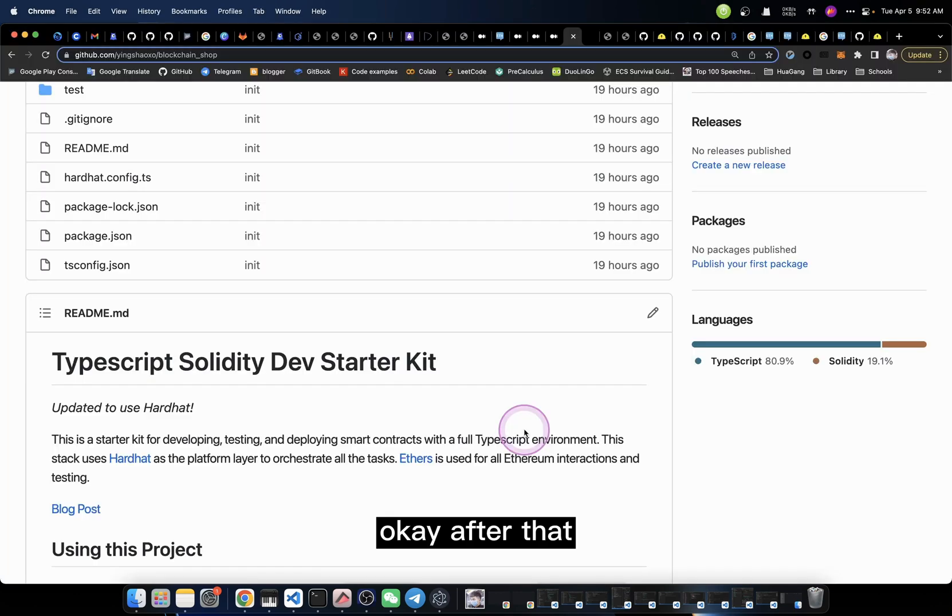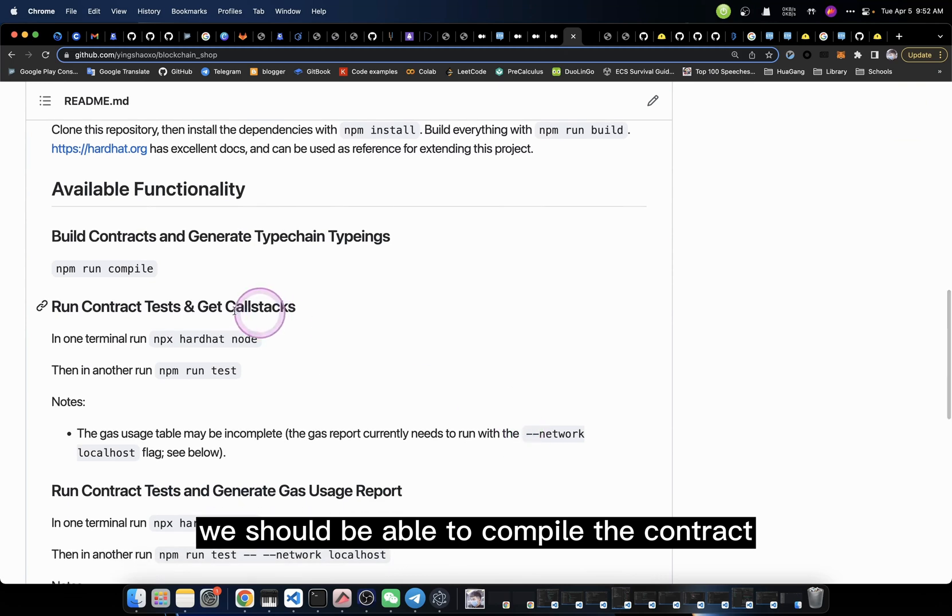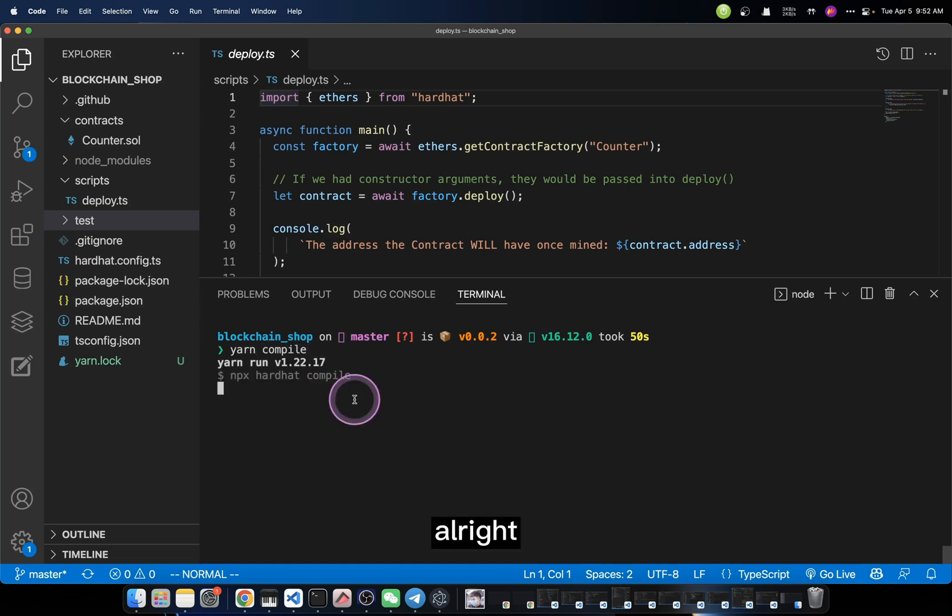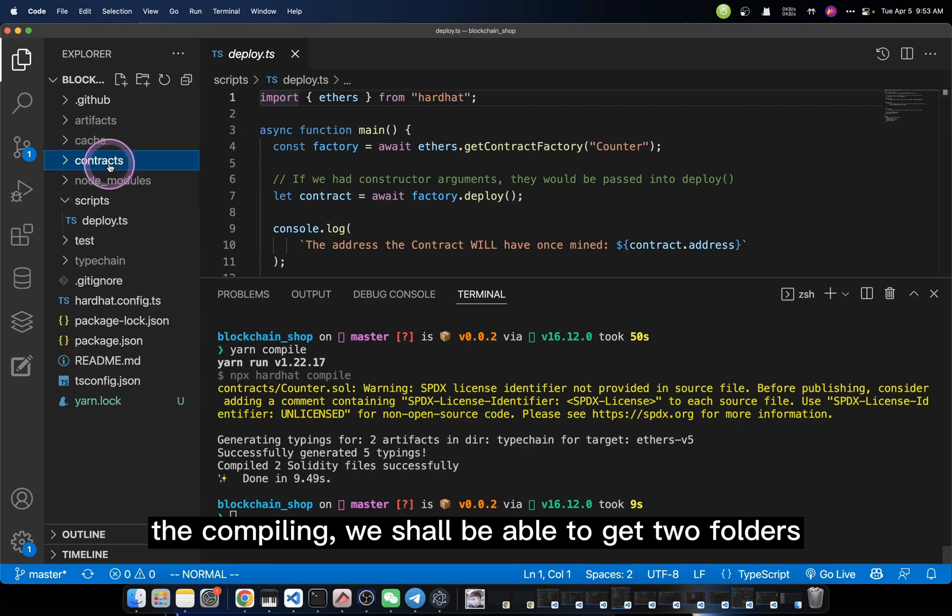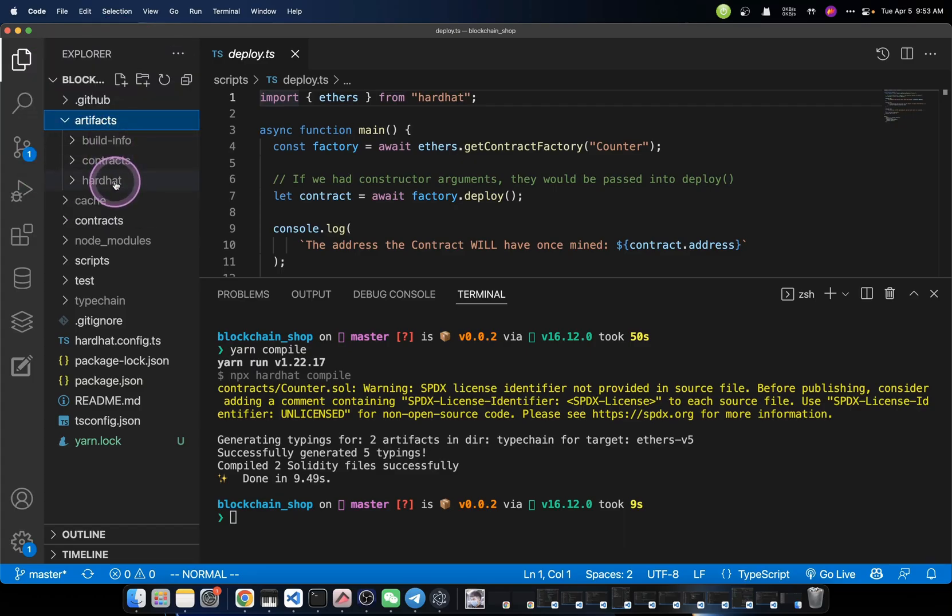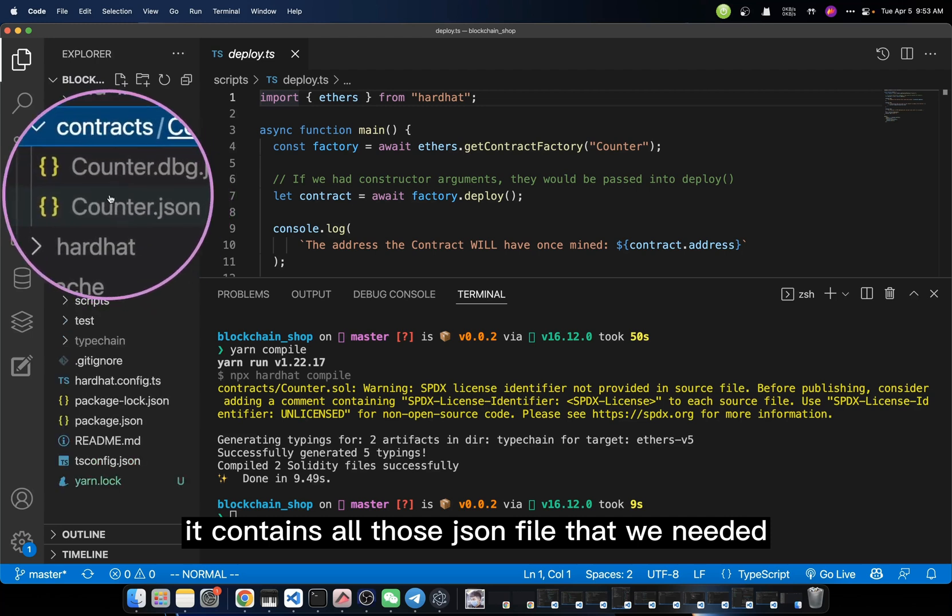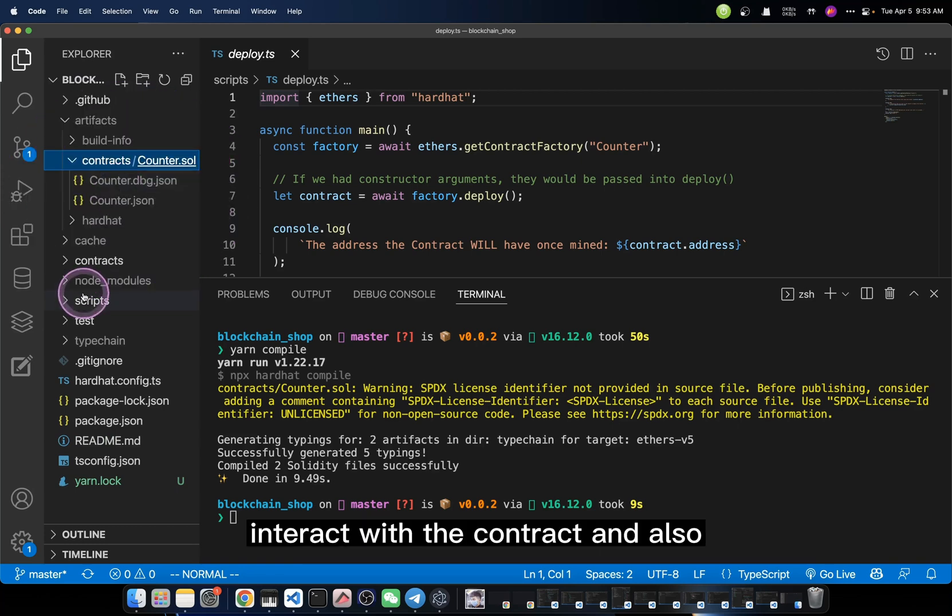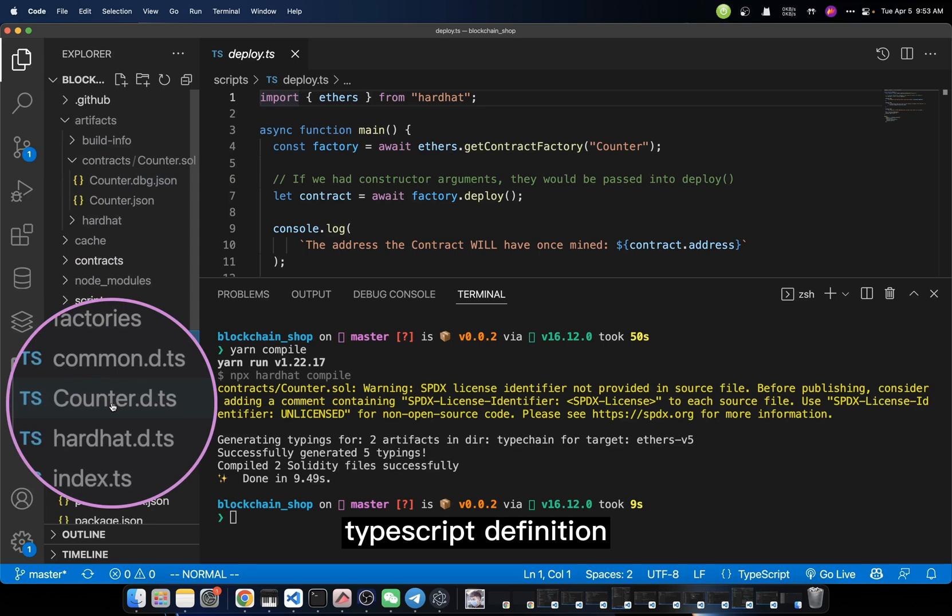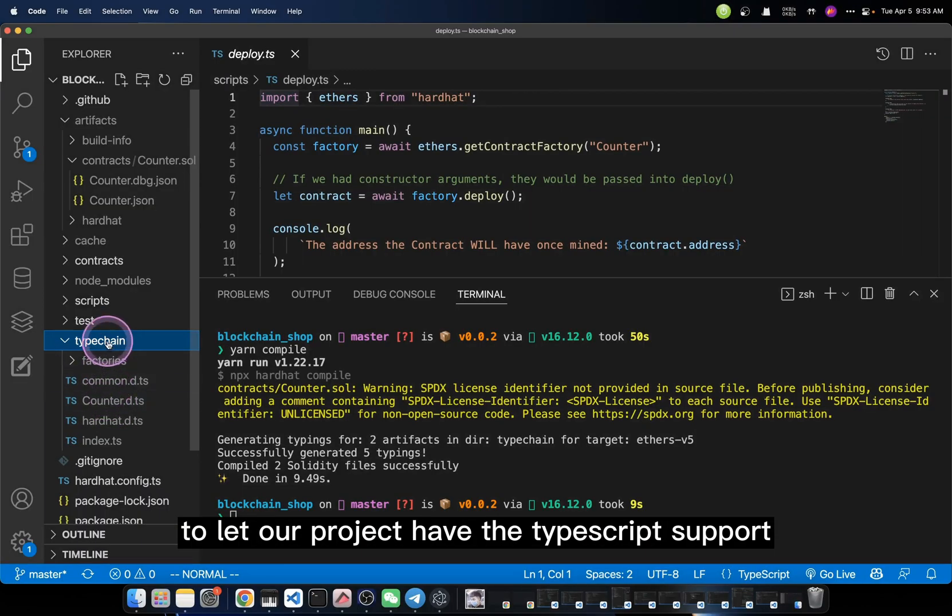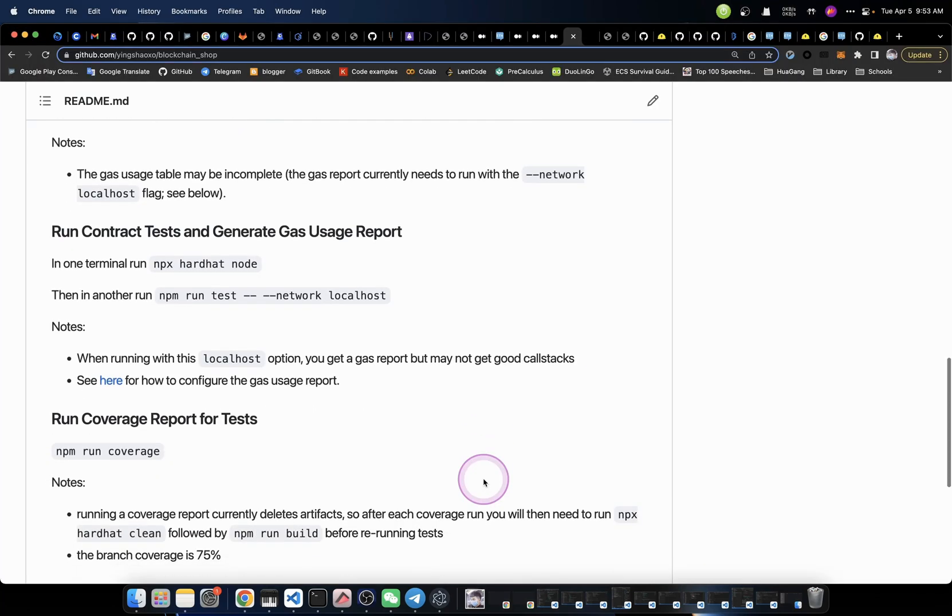After that, according to the tutorial, we should be able to compile the contract. So let me do that. After compiling, we shall be able to get two folders. The first one is artifacts. It contains all those JSON files that we need for the webpage to interact with the contract. And also, it will generate the TypeScript definition here, so that we can use it to let our project have TypeScript support when we call that contract.